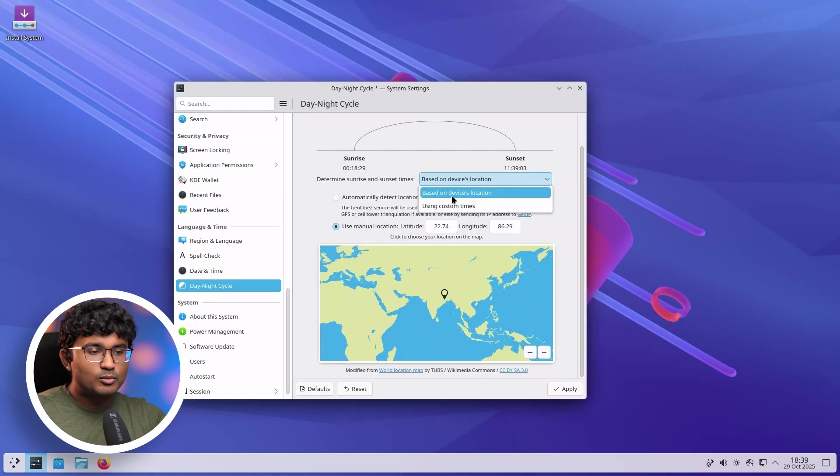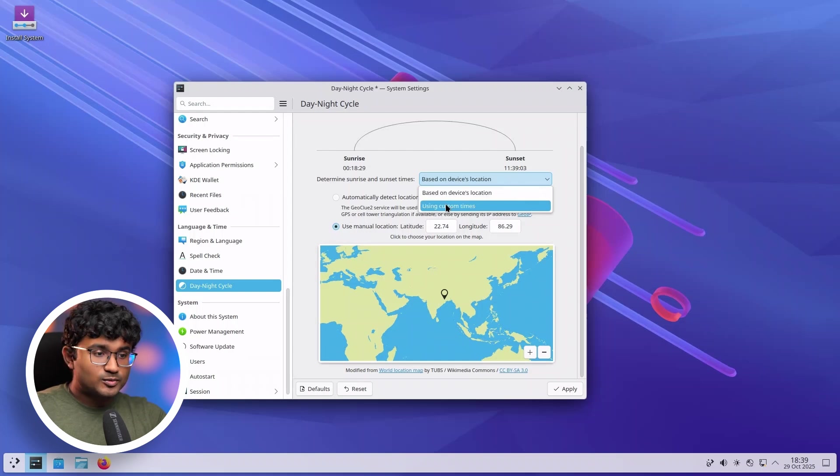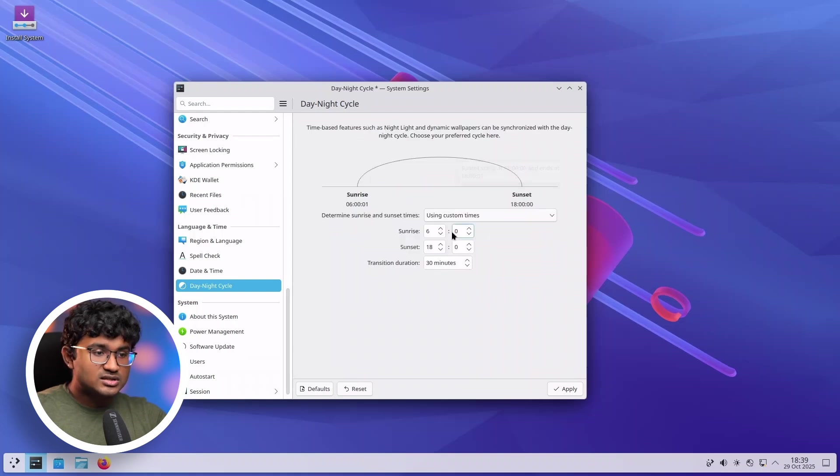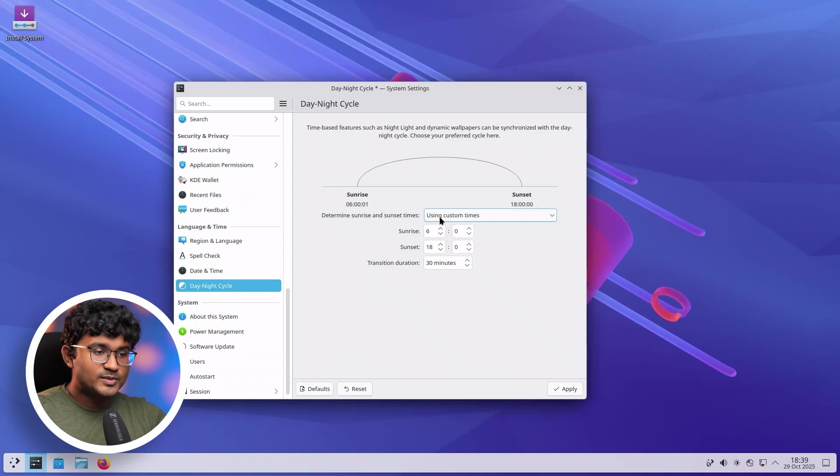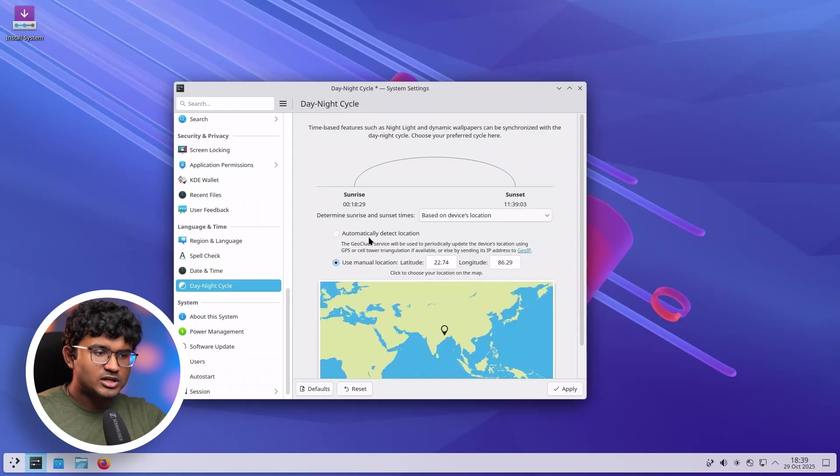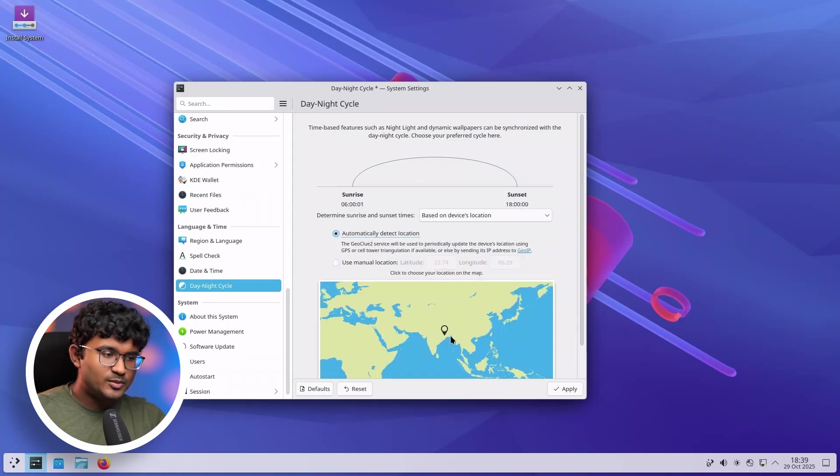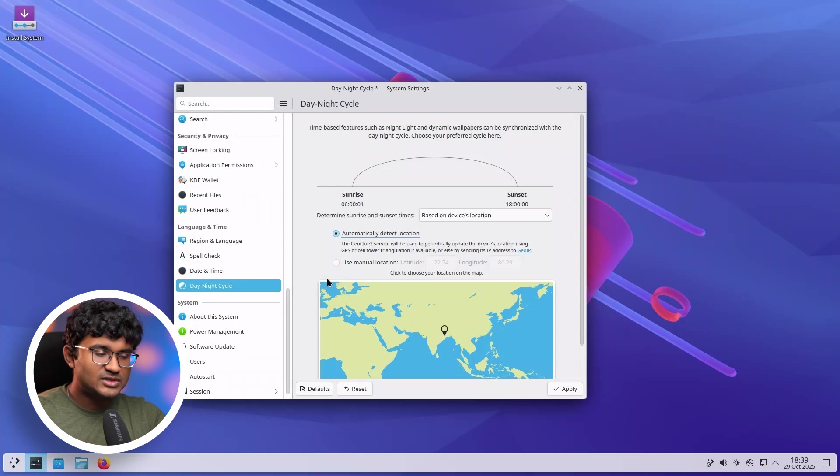But I think a more straightforward process would be to just use custom times in case the automatic location fetching does not work properly. Like in this case. Might be because I'm inside a VM. That might be the issue over here.